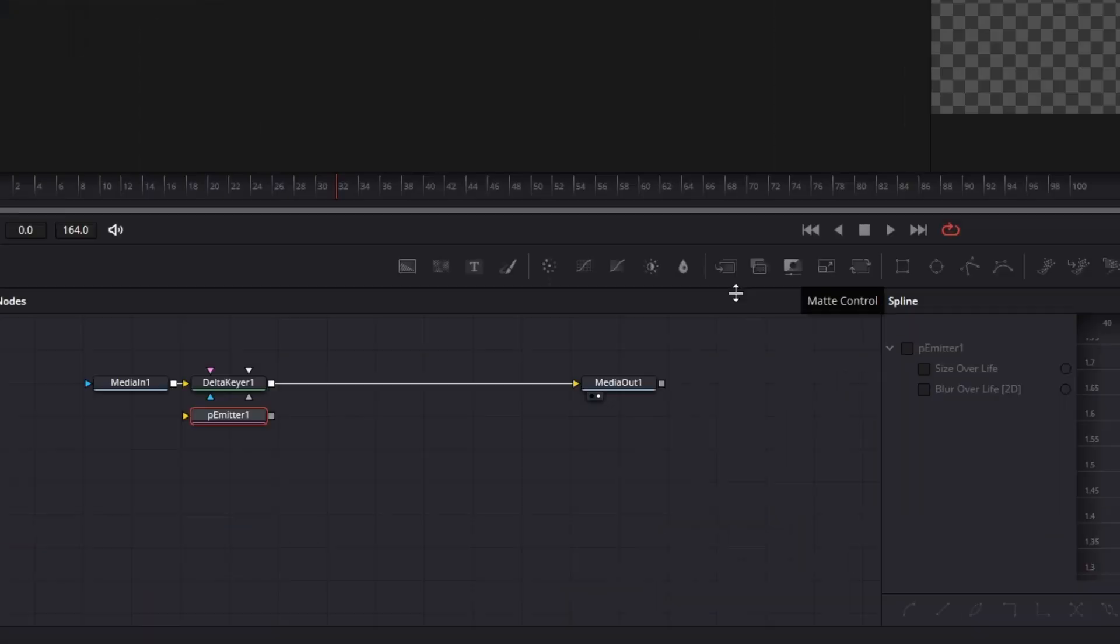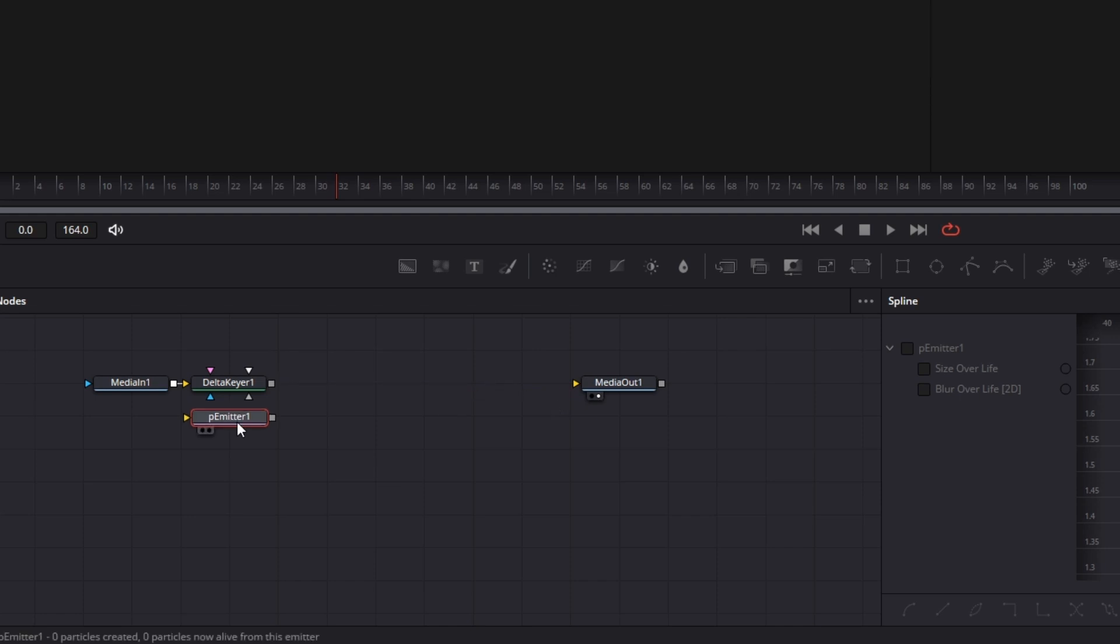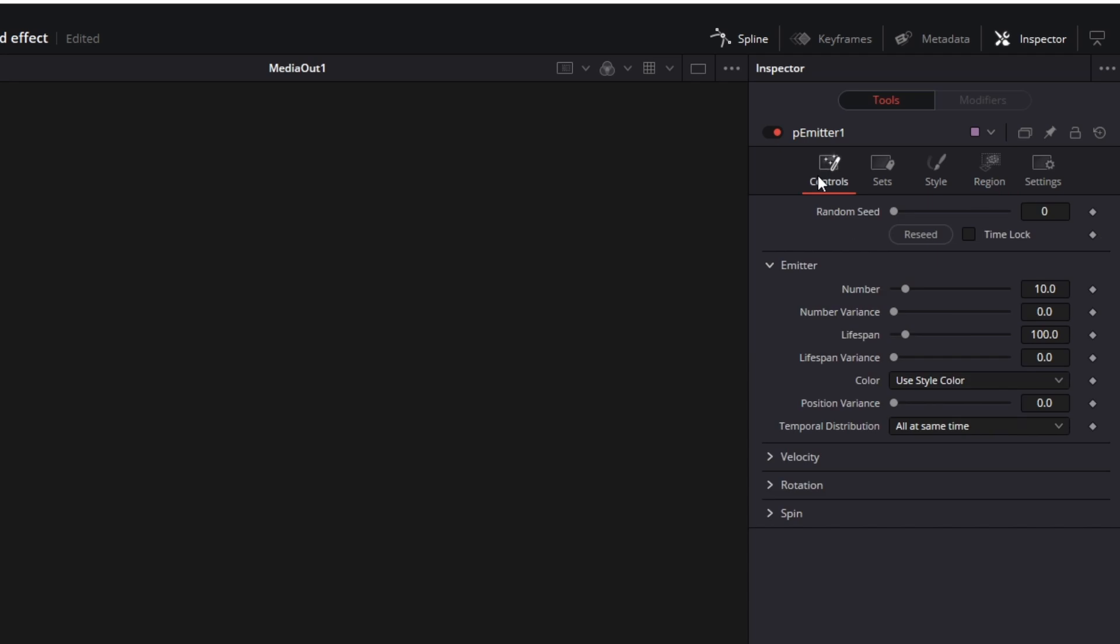Now you have to disconnect this little arrow and connect the Delta Keyer node with the P-Emitter node. So now at P-Emitter go to Controls and change the number to 5000.